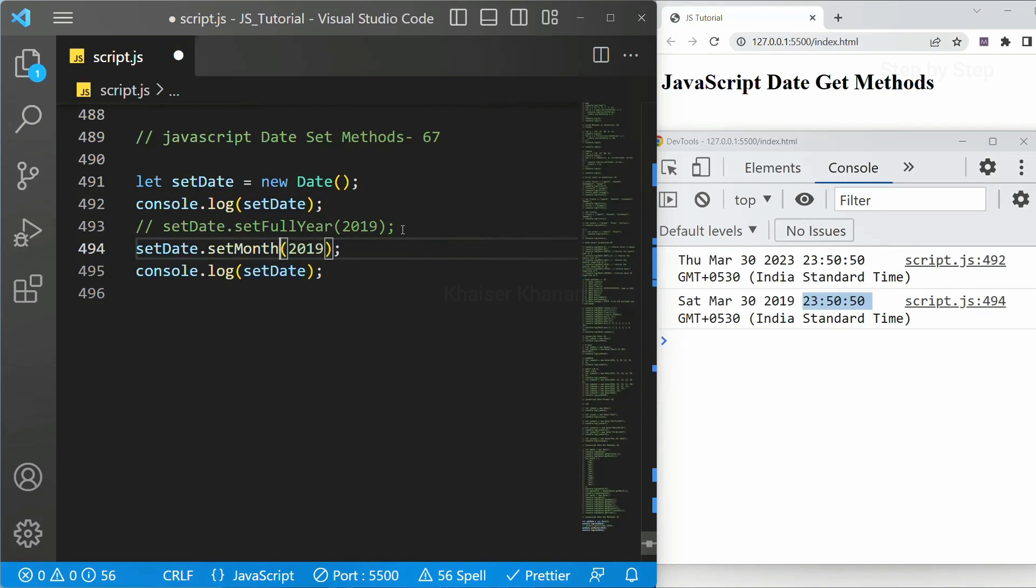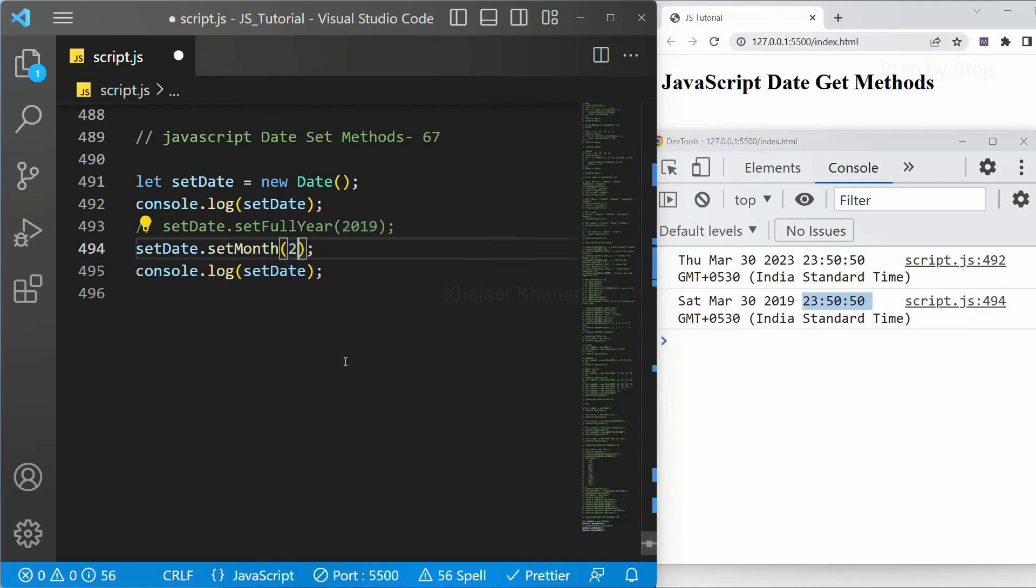Set month. And as I have already told you month will be starting from 0 to 11. 0 will be indicating January and 1 will be indicating February. So 11 will be indicating December. I will write here 2. 2 means March.